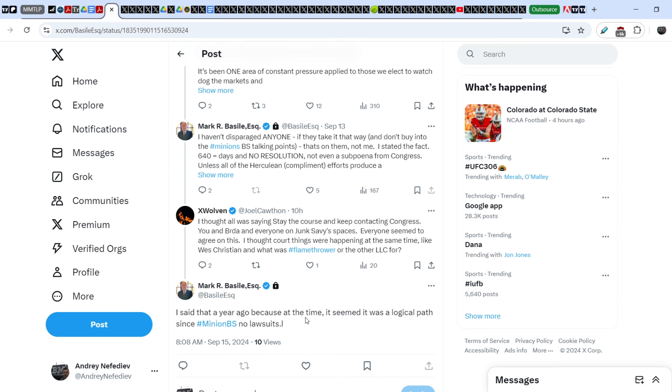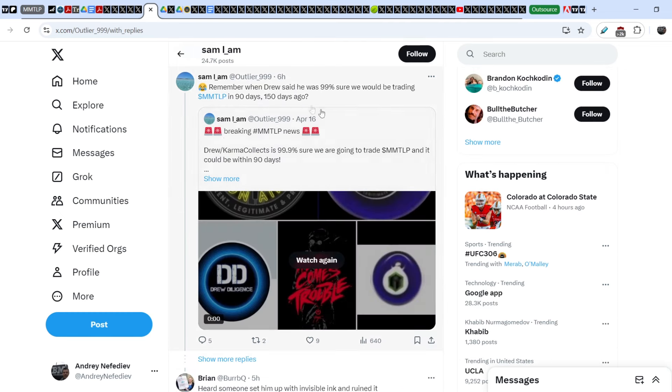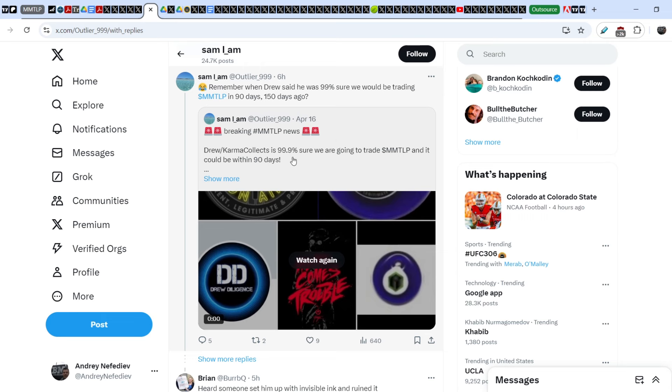On top of that, take a look right here. Sam IM wrote this tweet just six hours ago and she said 'Remember when Drew said he was 99% sure we would be trading MMTLP in 90 days, 150 days ago?' She refers to the tweet that was written on April 16th. She wrote at that moment 'Breaking MMTLP news, Due Diligence is 99.9% sure we are going to trade MMTLP and it could be within 90 days.' Unfortunately this forecast never comes to the fruition.